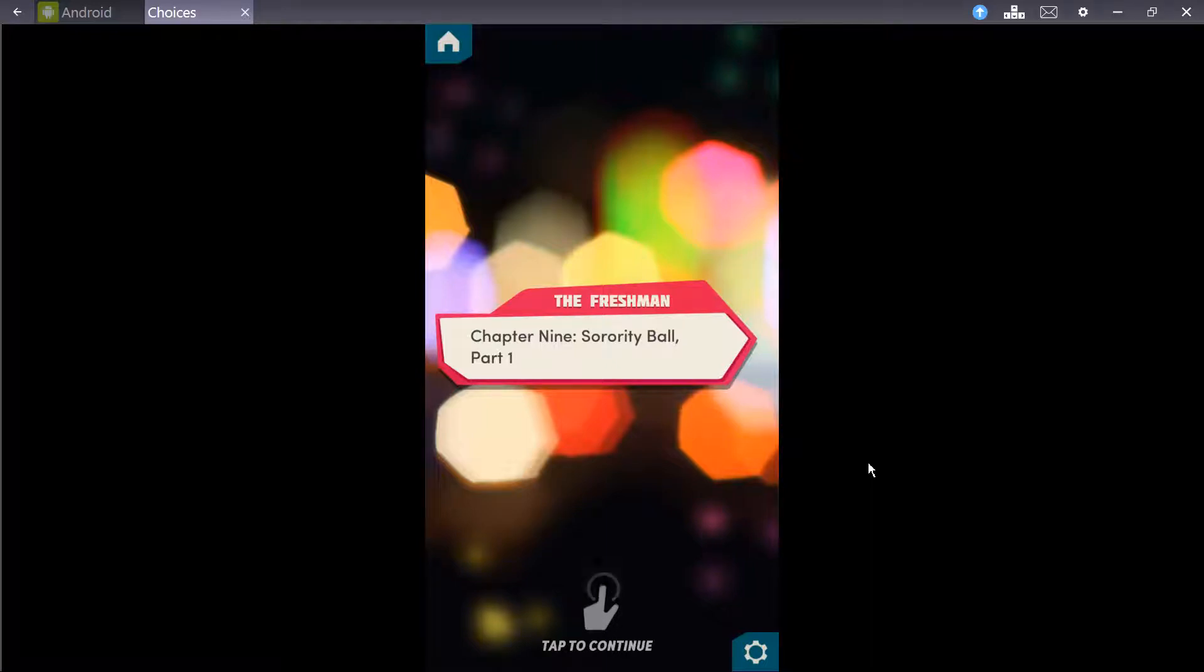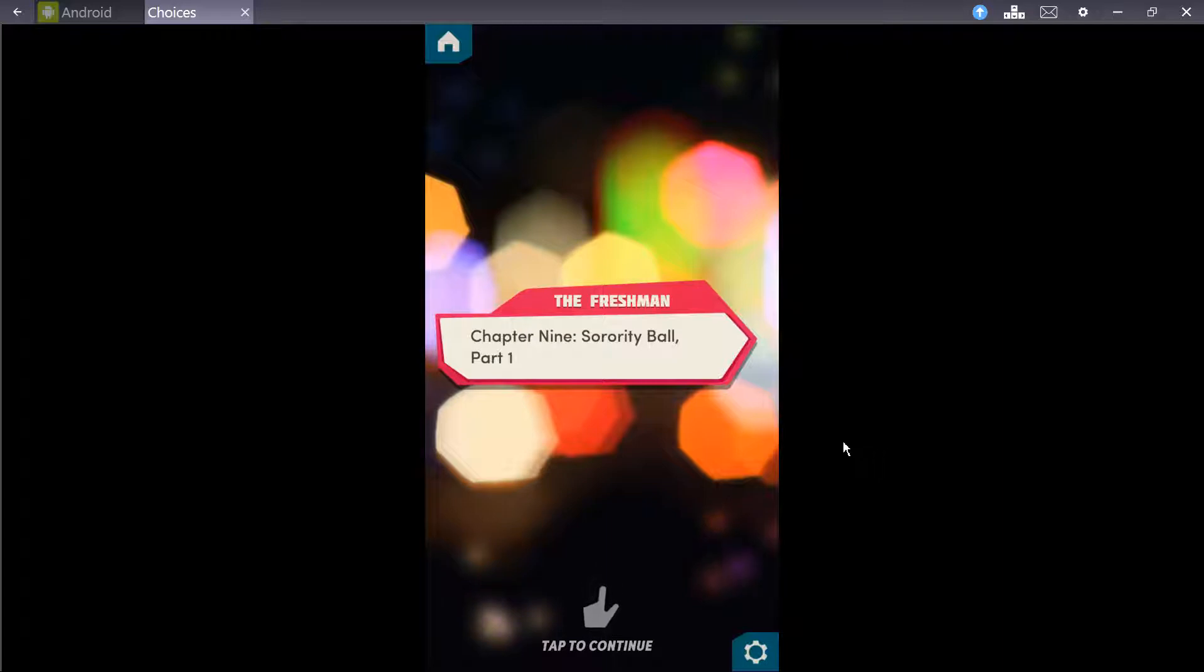Welcome, ladies and gentlemen, I'm your host, Locum23, and you're joining me for Choices of Stories You Play, Freshman Book 1, Chapter 9, Sorority Ball, Part 1.